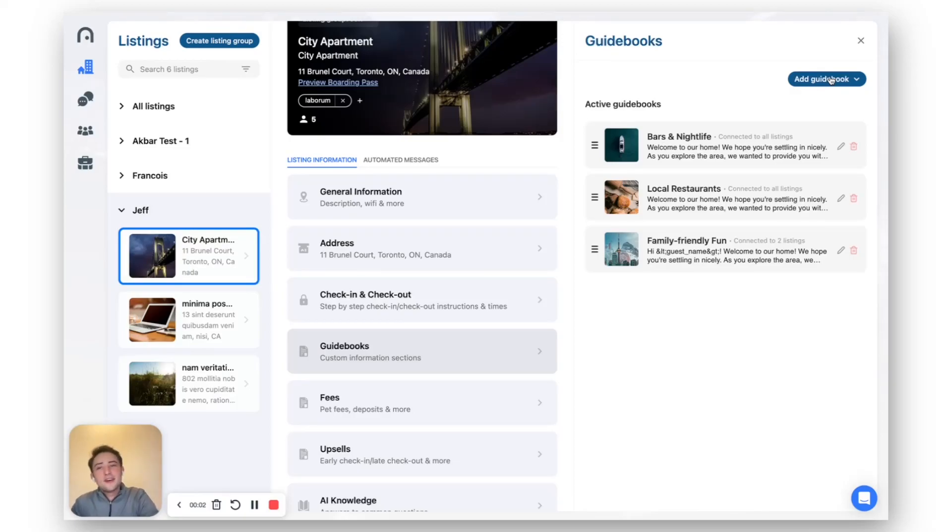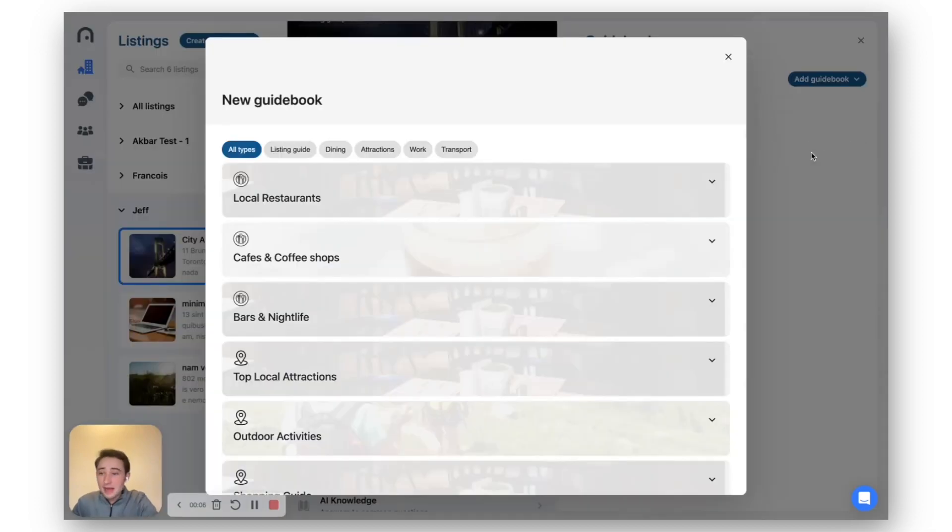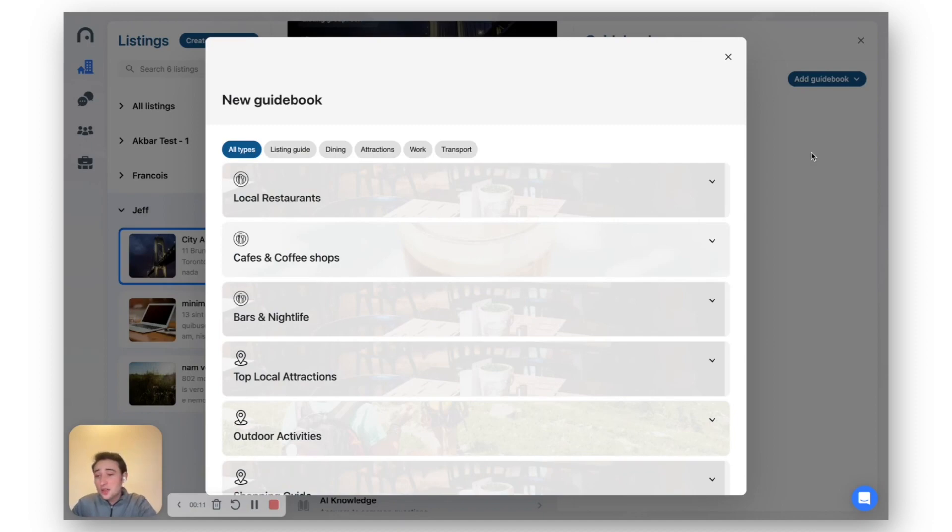Hey everyone, super excited about this new update released with our Boarding Pass v3. This is automatically creating guidebooks for you. Again, on the topic of onboarding and just getting things done quicker.